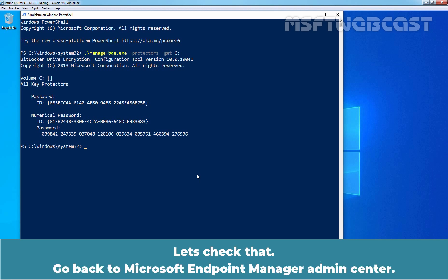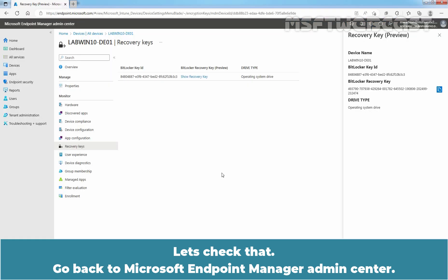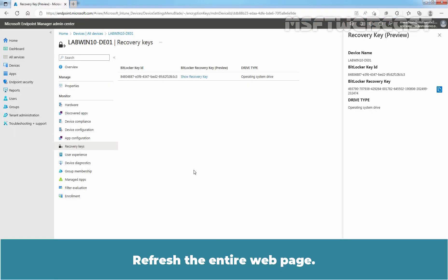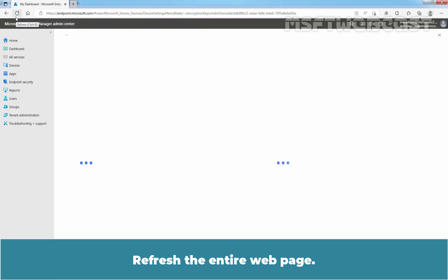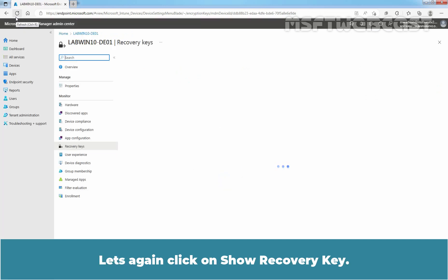Go back to Microsoft Endpoint Manager Admin Center. Refresh the entire web page. Let's again click on Show recovery key.